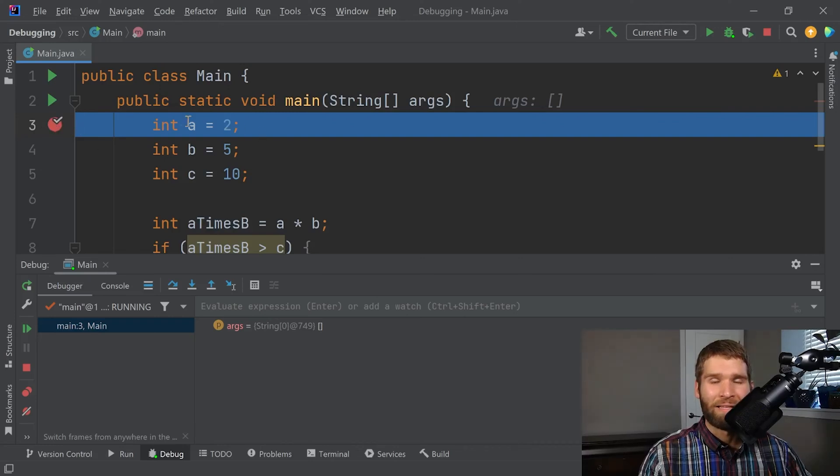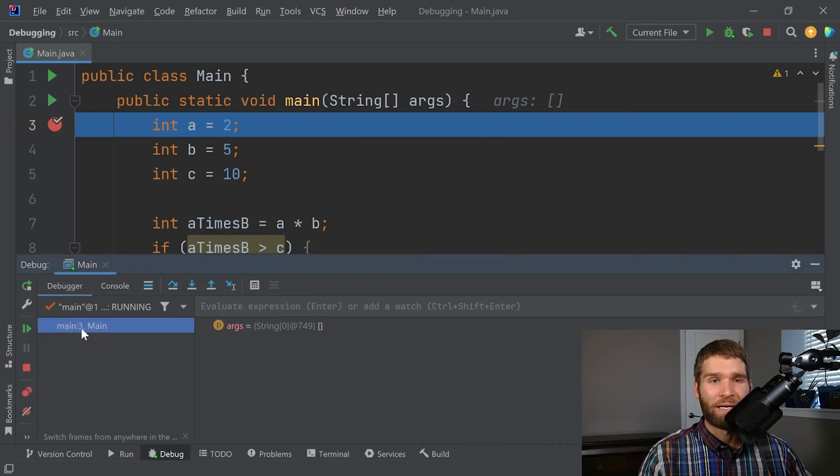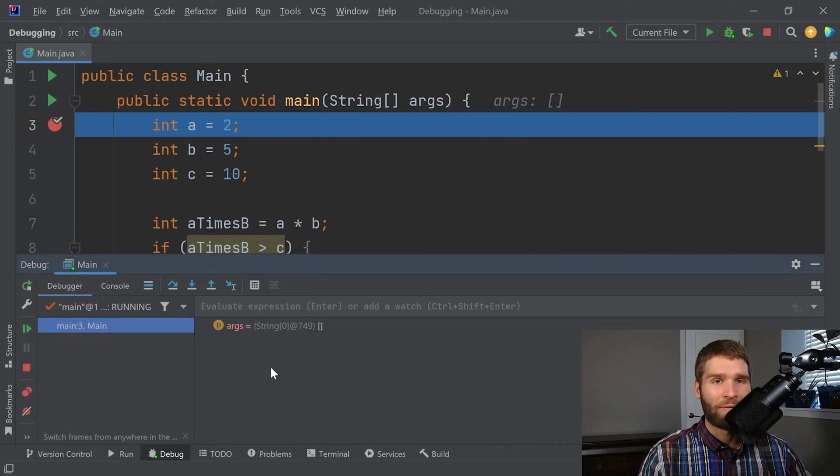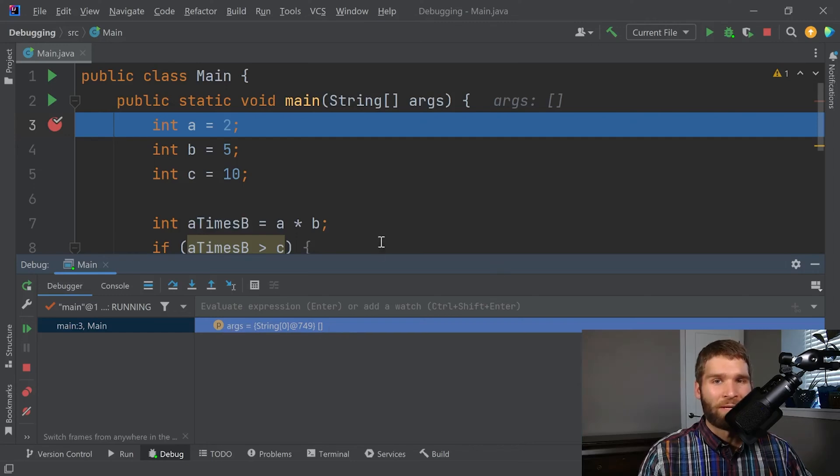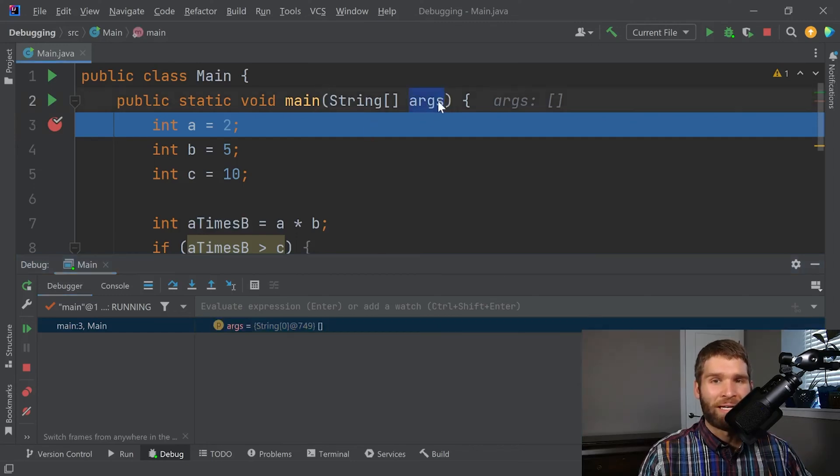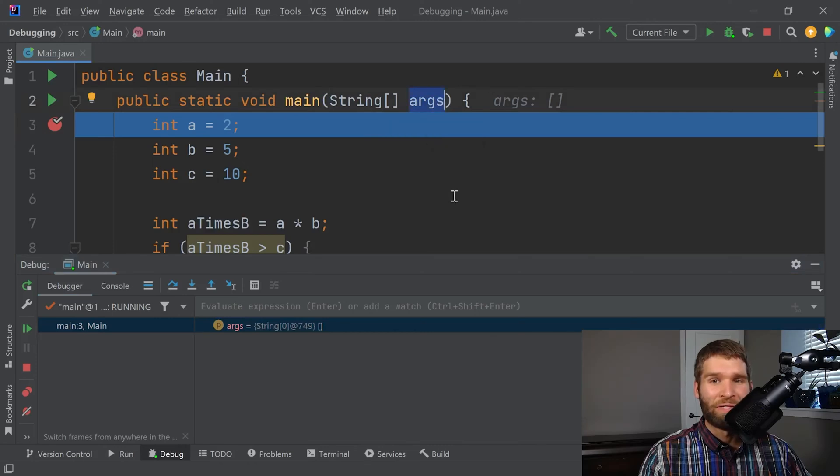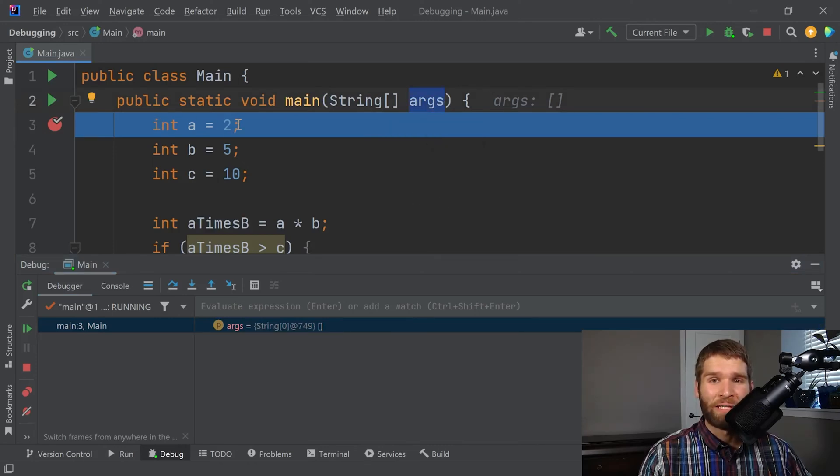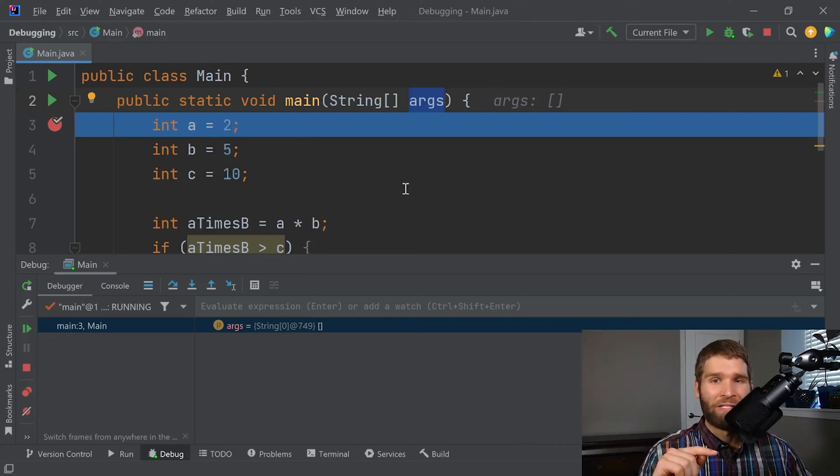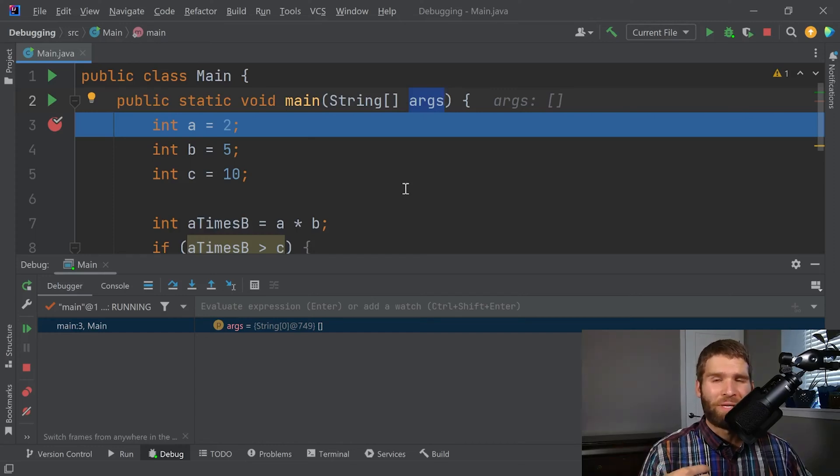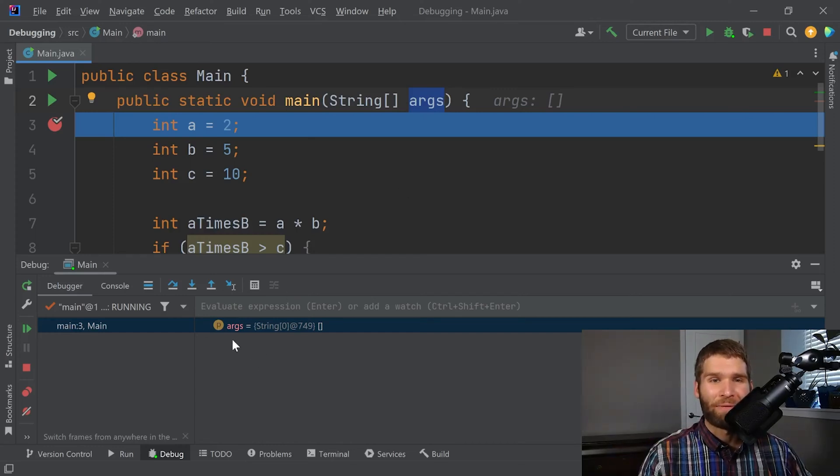And it even says right here, main. So we're at line three. So we're right here. And it says that the only variable which is set right now is this args array. And that's because the args array is right here. It's an argument that goes into the main method. And because we haven't executed this line of code yet, the debugger doesn't know about the a variable yet. So what you have to do is you want to do what's called a step, which means you want to execute the next line of code and then see what happens.